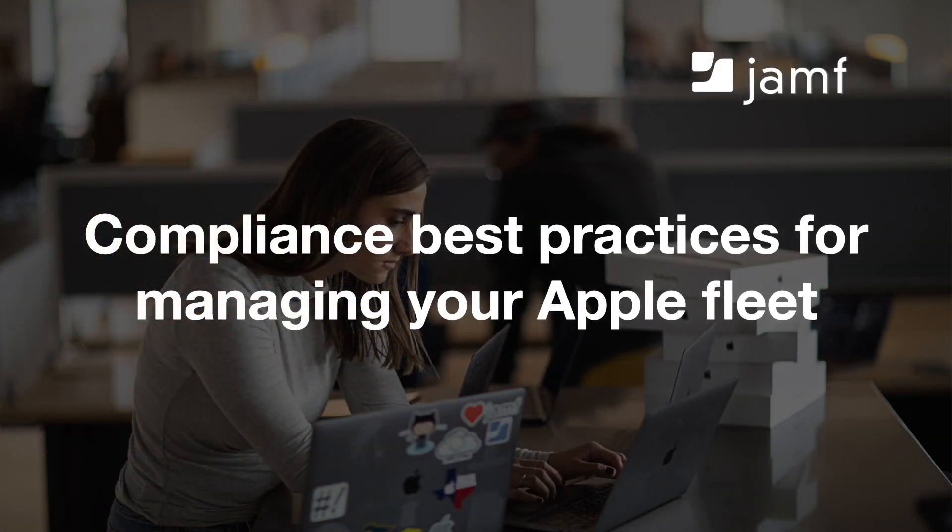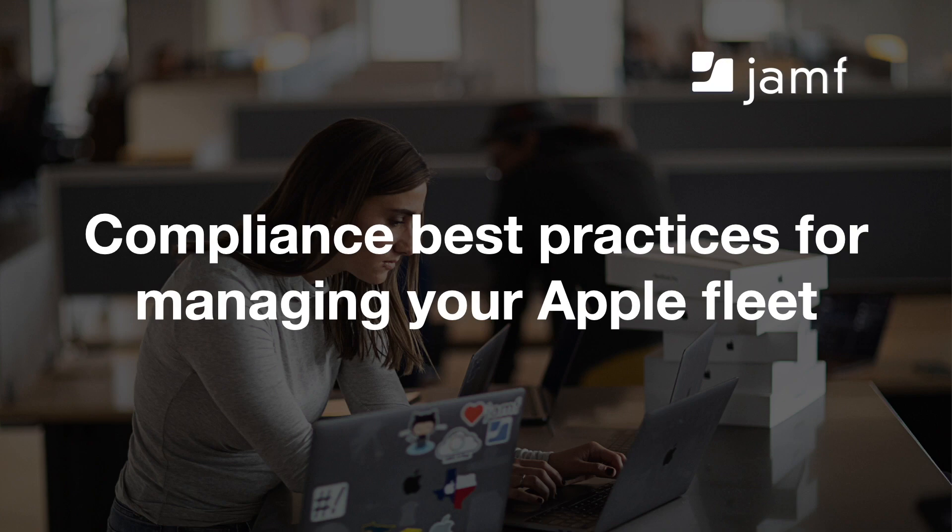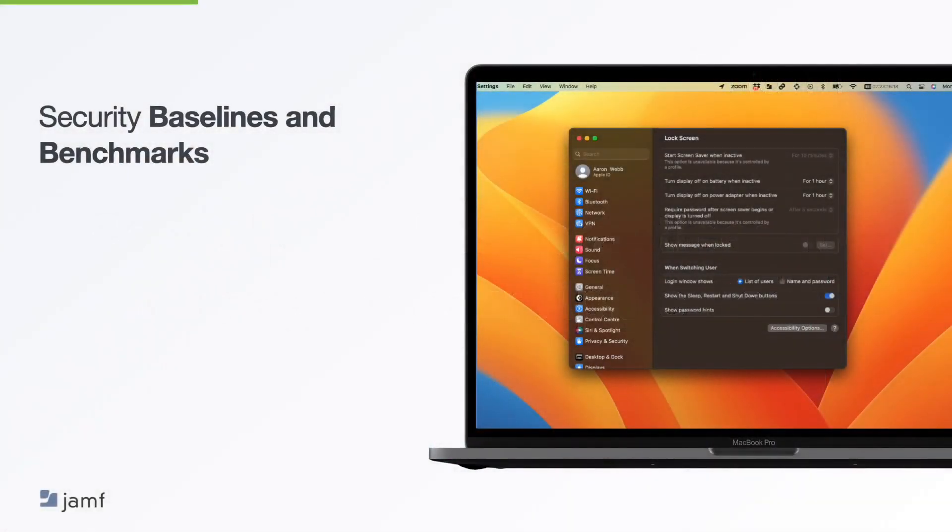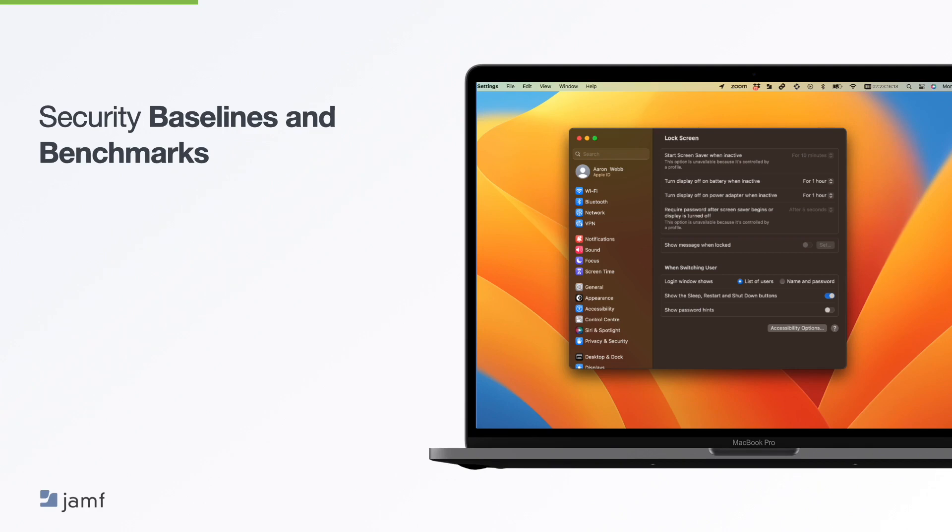With the different types of security frameworks and their use cases established, let's take a look at how you can apply those frameworks to achieve compliance best practices for managing your Apple fleet. Now, a security baseline is a group of controls that an organisation has agreed to configure on their devices. Once these are in place, they need to continuously verify that the controls remain in place and that the devices remain compliant. Now, this compliance scoring system is the security benchmark.